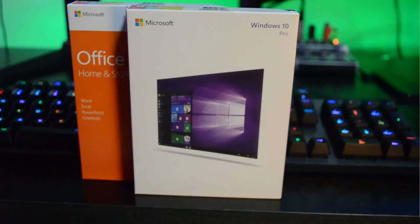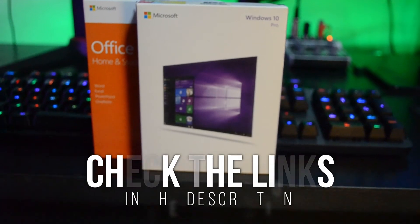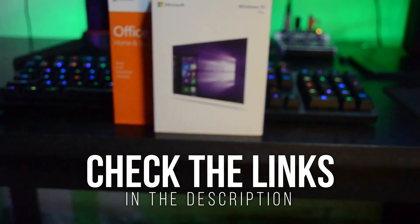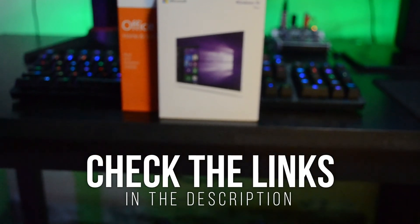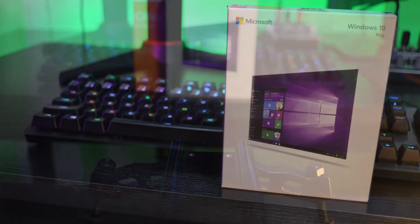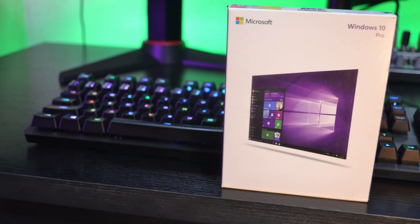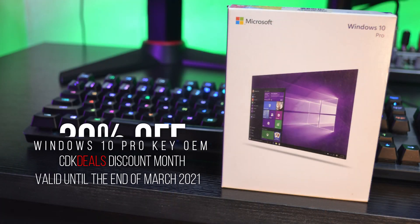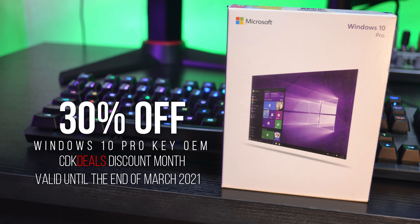So if you want to get your Windows 10 Pro key today, make sure you check out the links in the description below. That's it guys, if you found this video interesting and helpful, make sure you give us a thumbs up and share it. Thanks for watching and we'll see you in the next one.